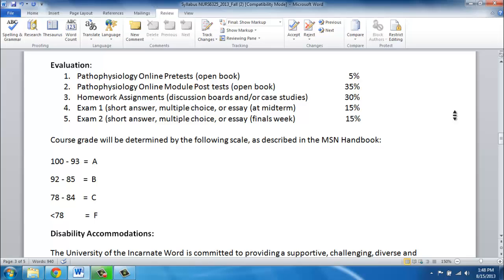You will also have homework assignments, which will be discussion boards and case studies, and these are 30% of your grade. As I pointed out in the previous video, the rubrics for these are on Blackboard, so look at those grading criteria very carefully. They really do explain what you have to do to get the grade you want, which I'm sure is an A.